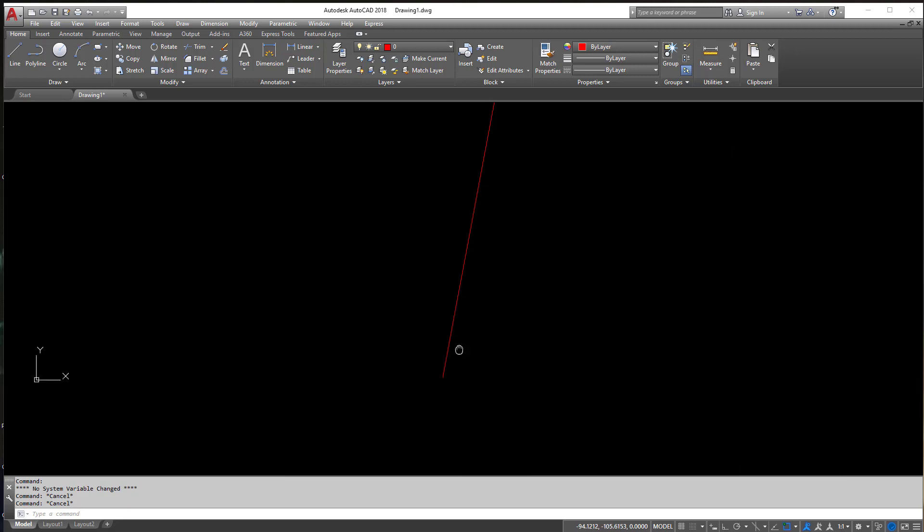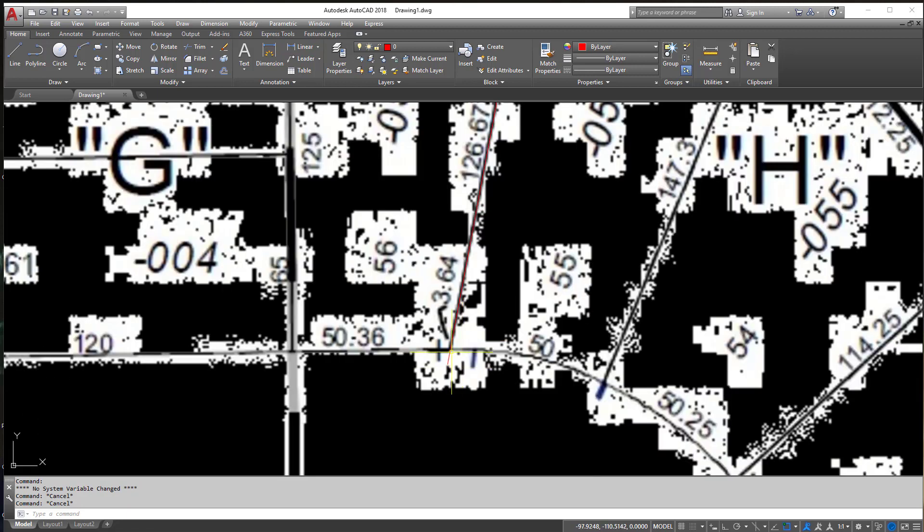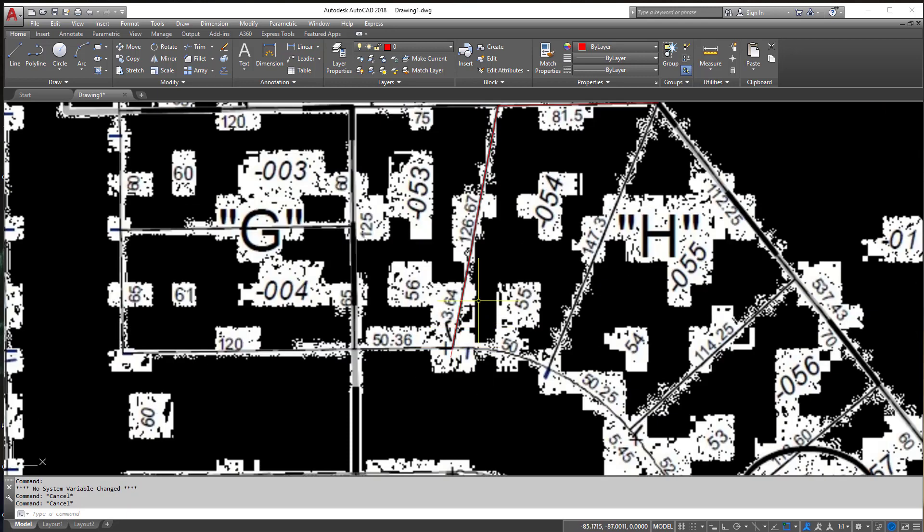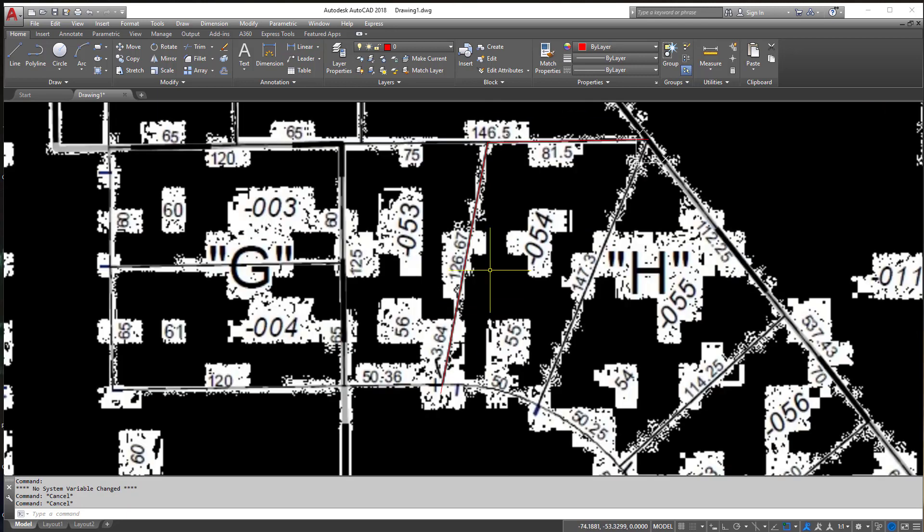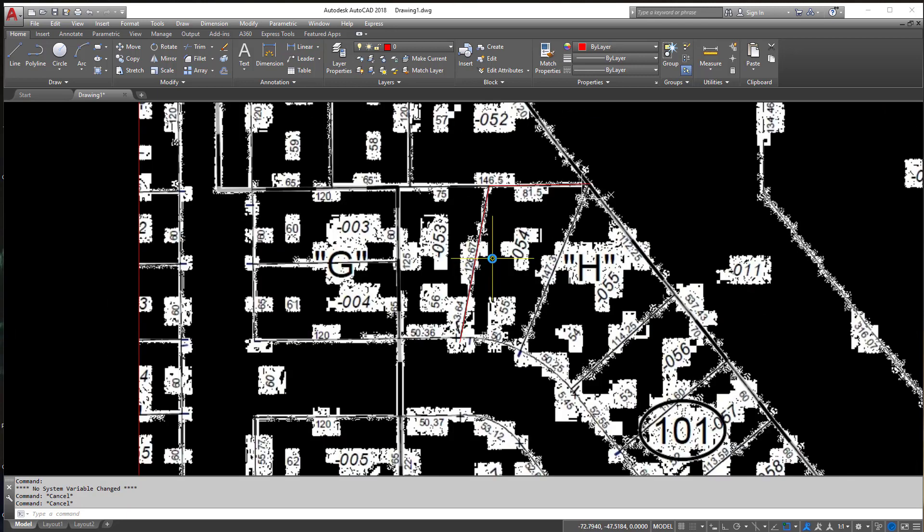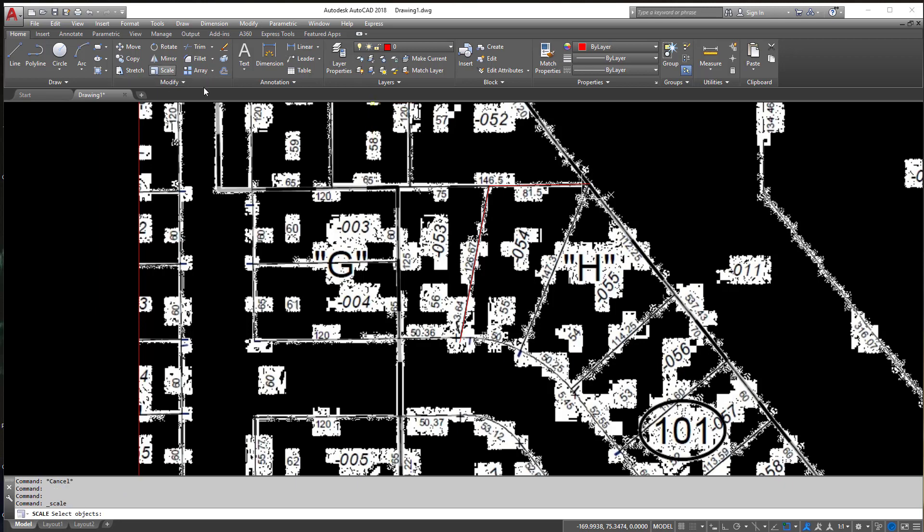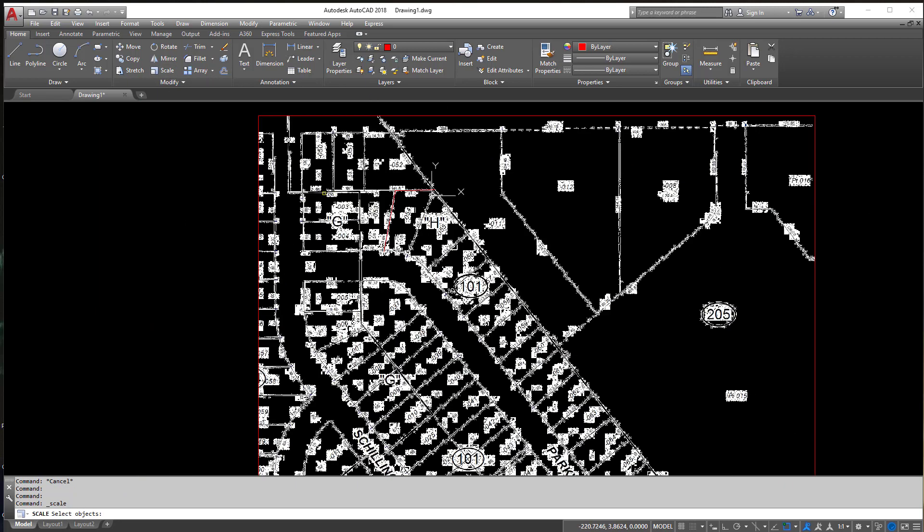So if you look it kind of goes a little bit past right? So let's see what we can do about fixing it. There's another way to scale an image and it's by using a reference. So I'm going to type in Scale or click the Scale button again under the Modify tab and I'm going to scale the image again.